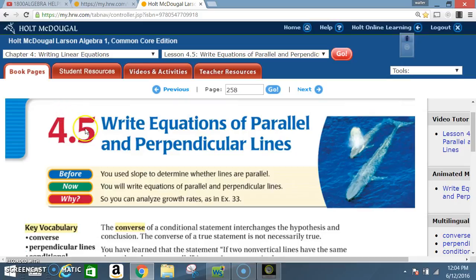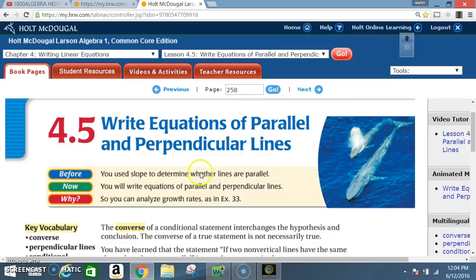Today we're in section 4.5: write equations of parallel and perpendicular lines. Before, you used slope to determine whether lines are parallel. Now, you will write equations of parallel and perpendicular lines.